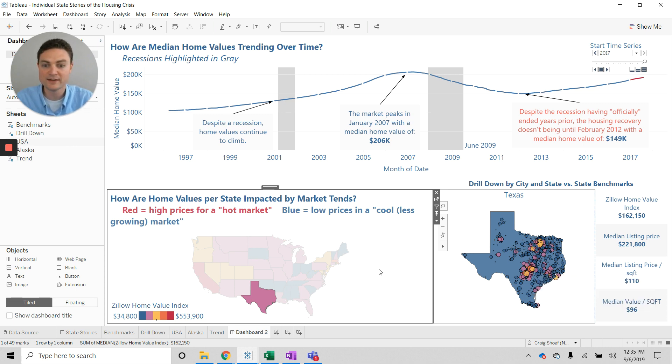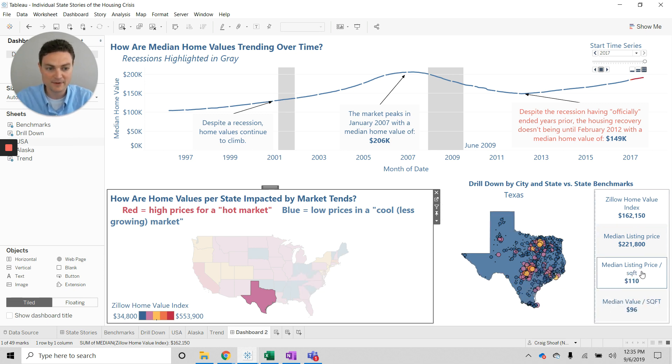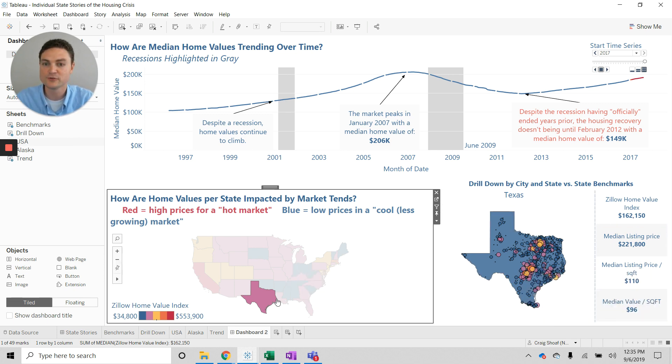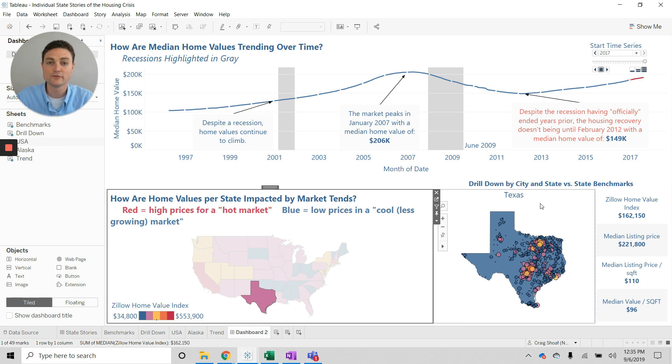We can animate things, we can compare against segments, we can have benchmarks and insightful tooltips, we can use maps, and we can make the insights that you're looking for pop off the page or pop off the screen.